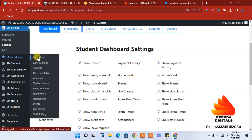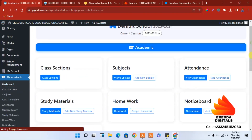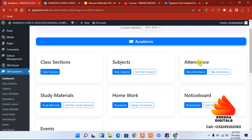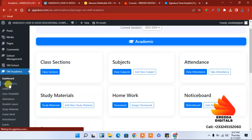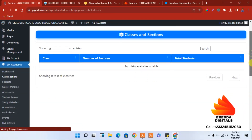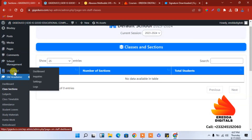The next one is SM Academic. Let's go to the dashboard. Here we have to add class, subject, attendance, and so forth. First, let's add the session. We will go to the session — we don't have one yet. Let's see the class option and select that.